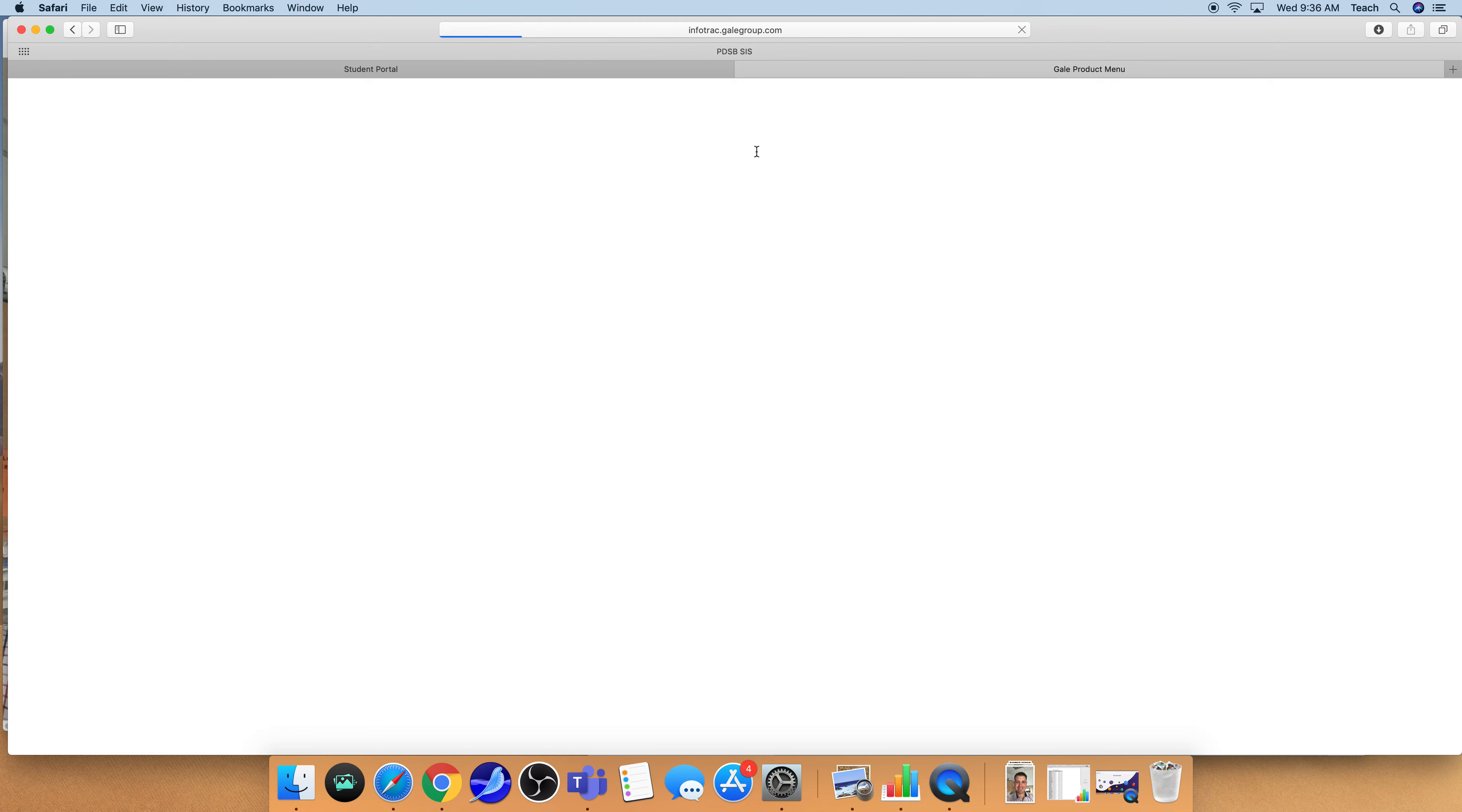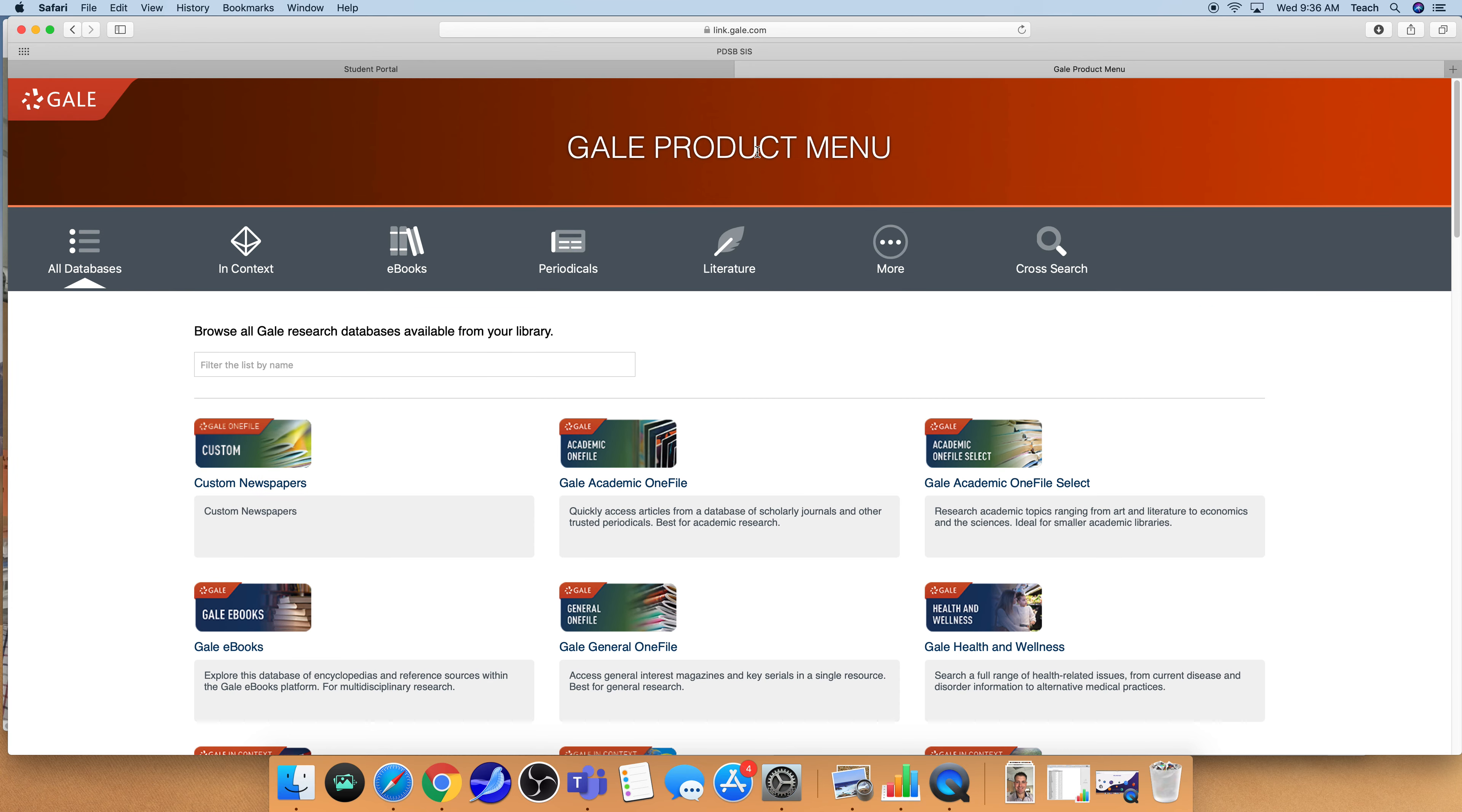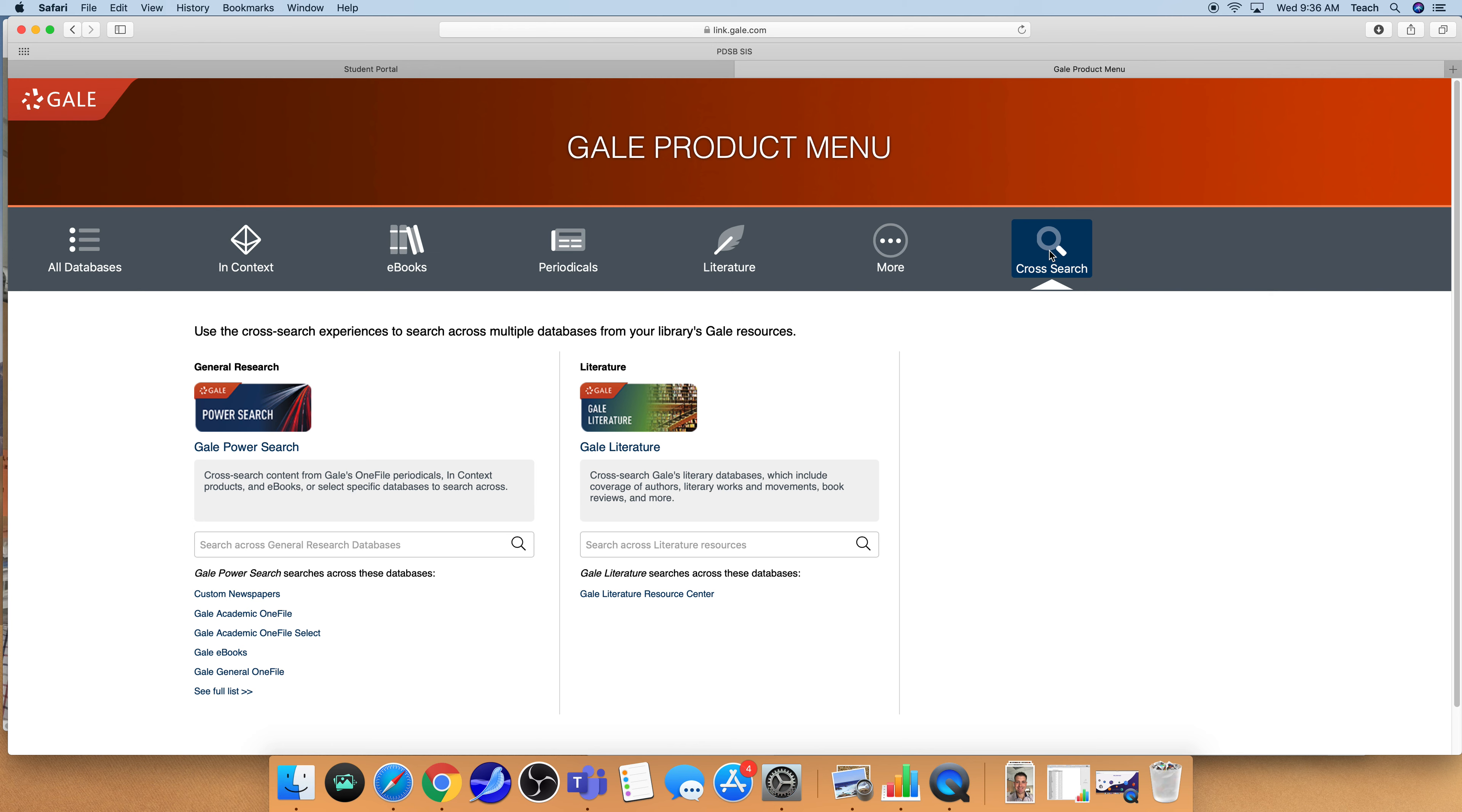So I'm going to click on the Gale Power Search. It's going to open up a new window and from here I'm going to go to the cross search option and I'm going to start my search.